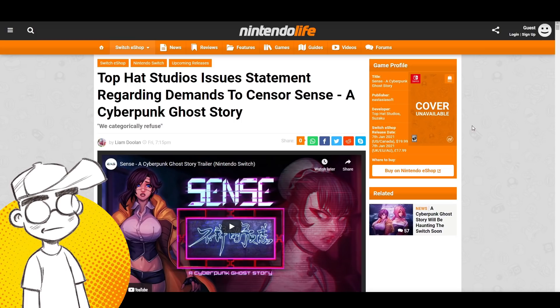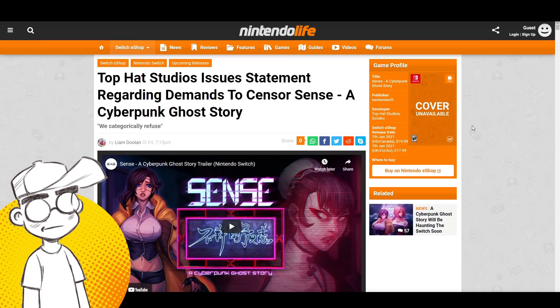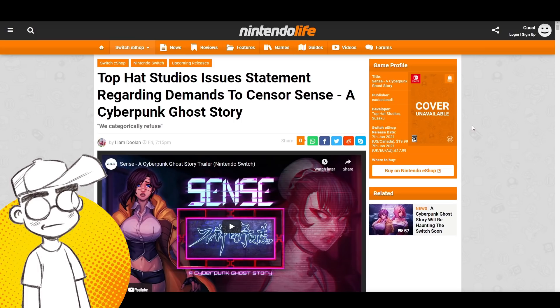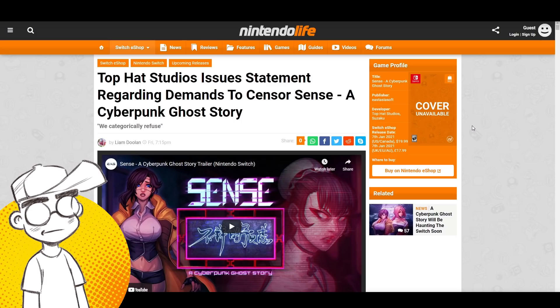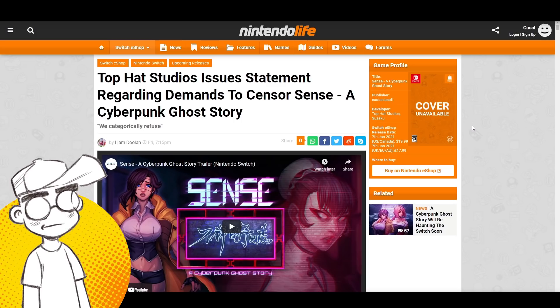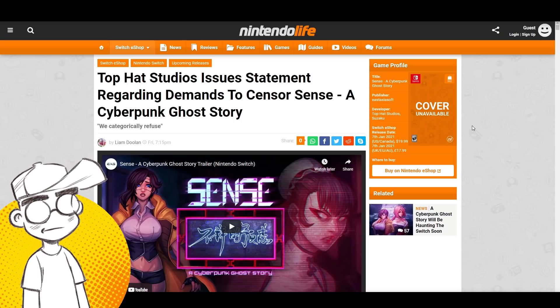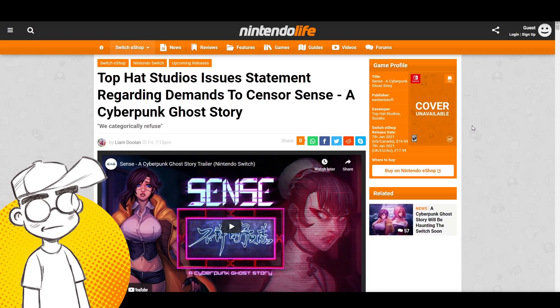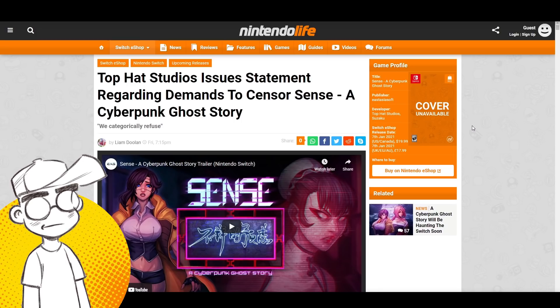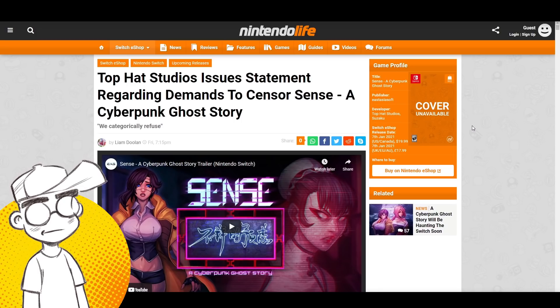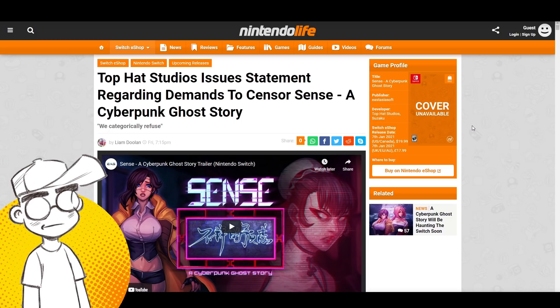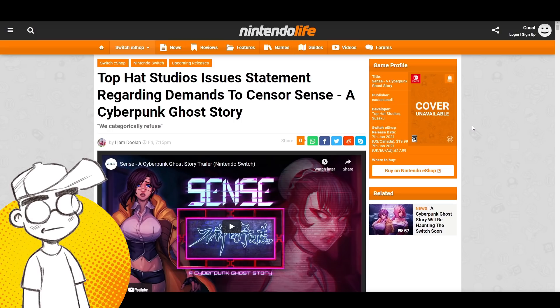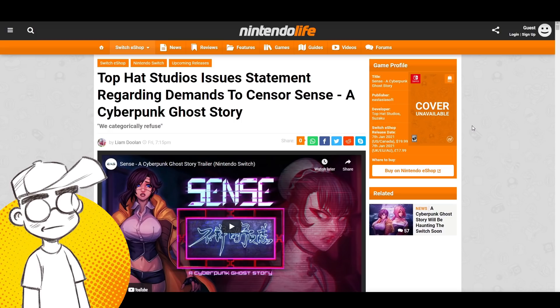So anyway, there has been an update to this that people were calling out Top Hat Studios saying that they were making this up. There's no way they got legit death threats over a stupid video game with big boobs. And they provided the proof. They provided the receipts, and we're going to look at some of those ridiculous tweets.